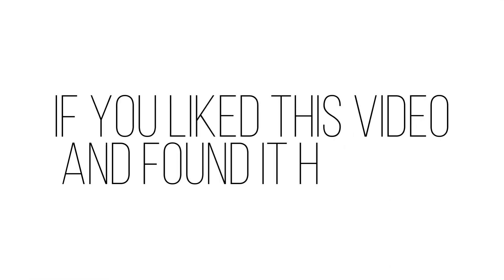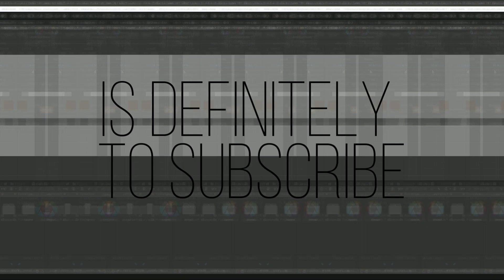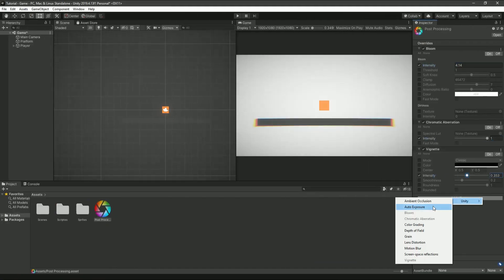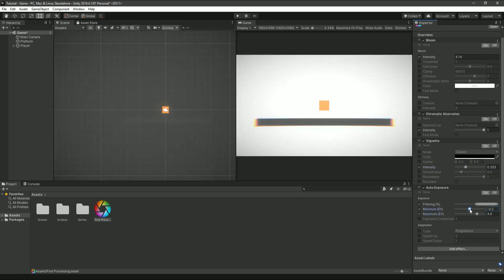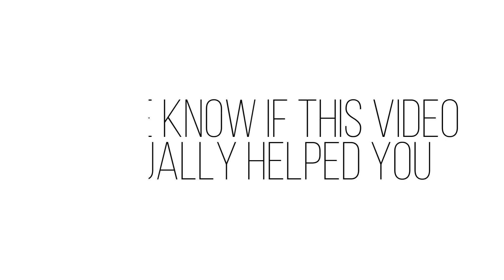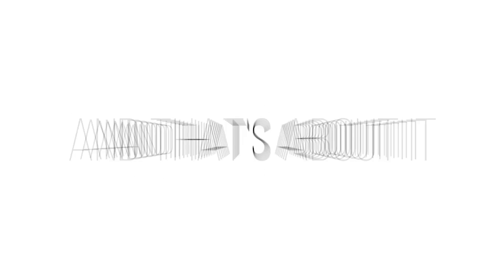Anyway, that's it for today. If you liked this video and found it helpful, the best way to support me is definitely to subscribe. And check out my other videos since I'm planning on having tons of other tutorials to help you on your journey on becoming a game developer. Let me know if this video actually helped you since it's always nice to get your feedback. And that's about it.